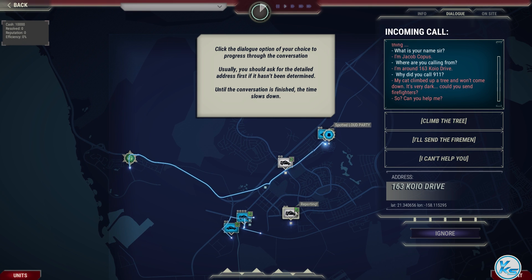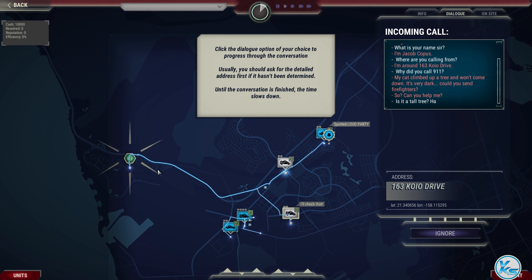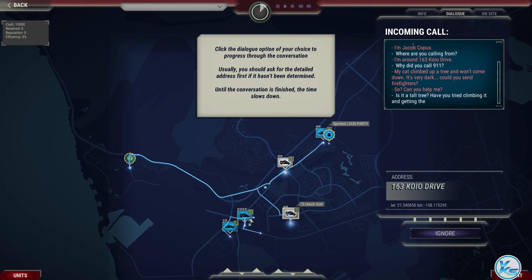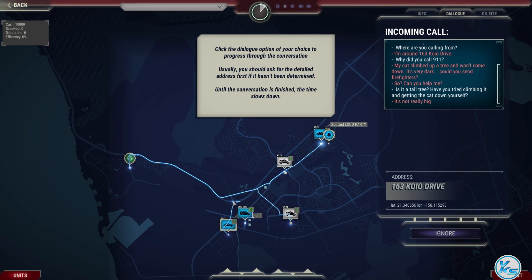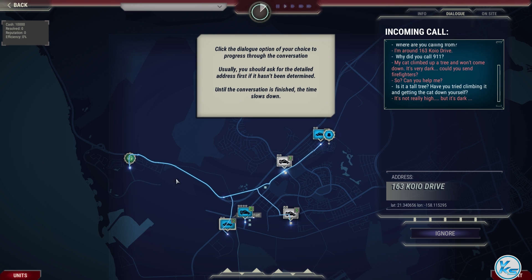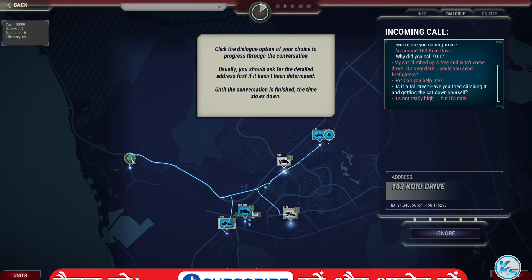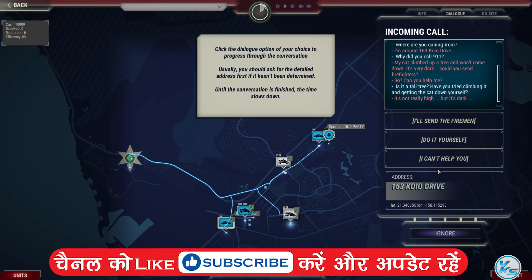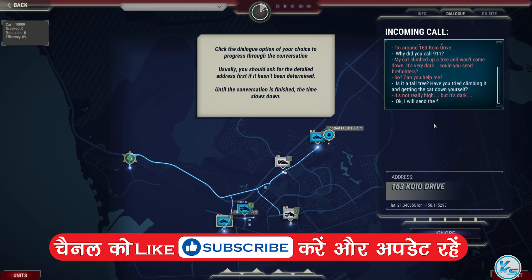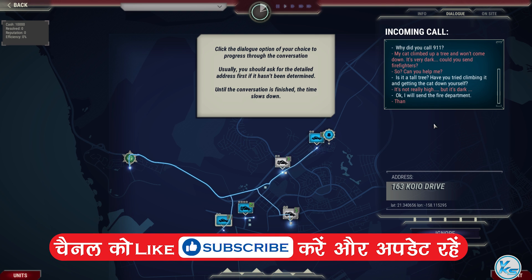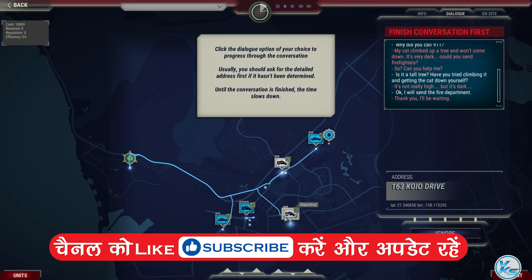So? Can you help me? Is it a tall tree? Have you tried climbing it and getting the cat down yourself? It's not really high, but it's dark. I'll send the fire department. Thank you, I'll be waiting.